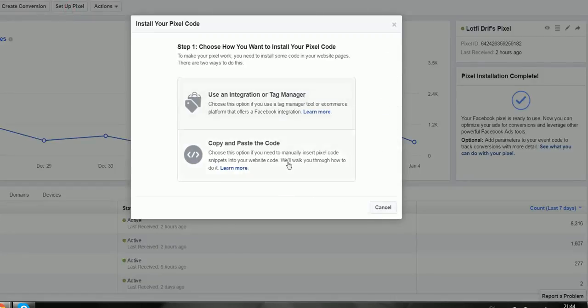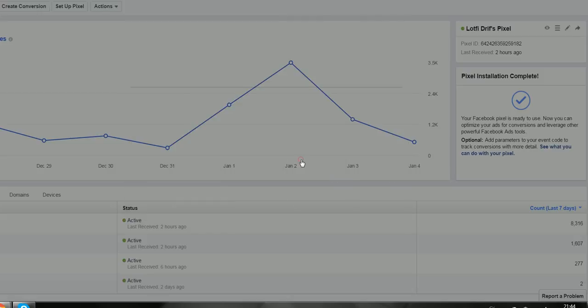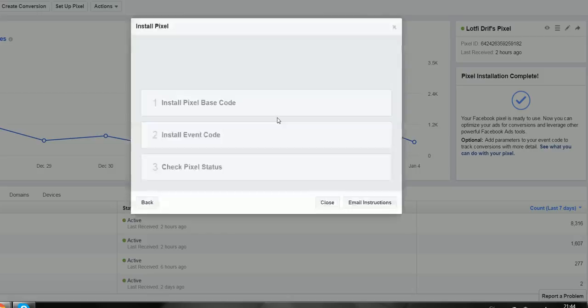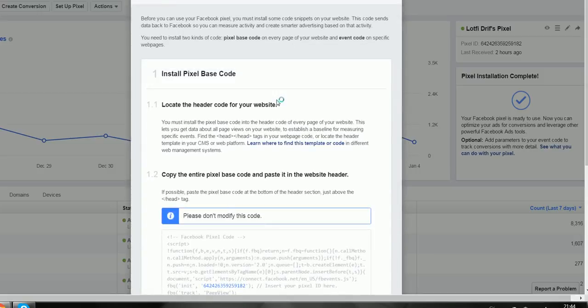Then copy and paste some code into your website. You can also email the instructions to your website manager or web developer to install it for you. All you do is simply install the code on the sites that you want to track.